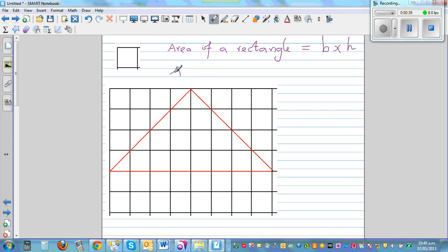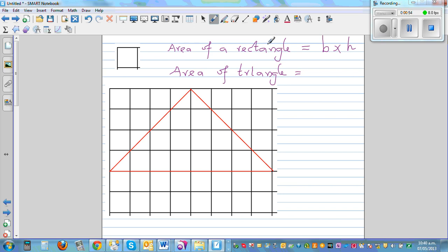Area of a triangle. The area of a triangle is actually derived from the area of a rectangle. Area of a triangle is base times height divided by 2. Or you can say the area of a triangle is half the area of a rectangle. This is something that we want to prove.